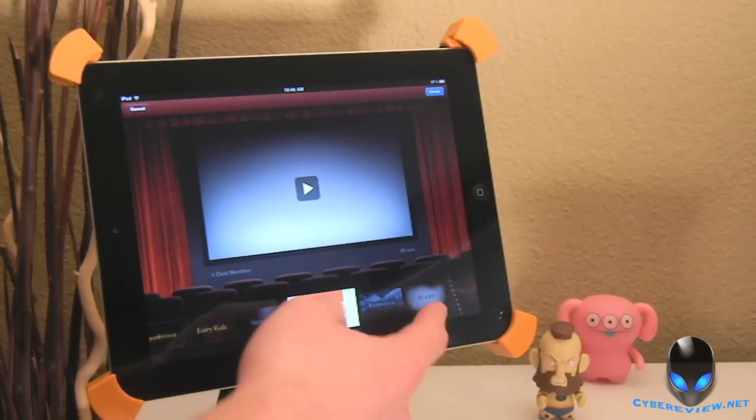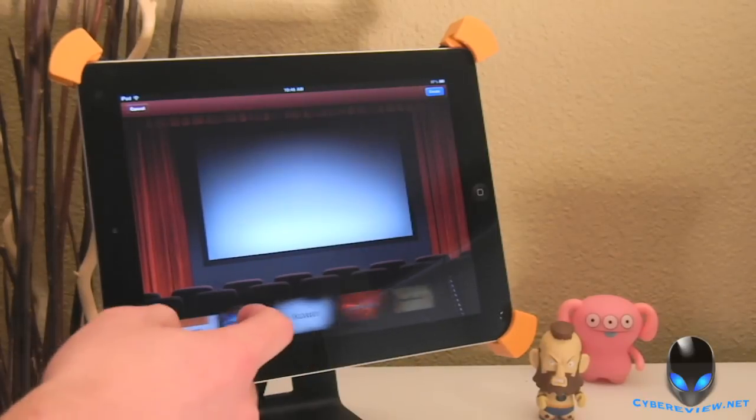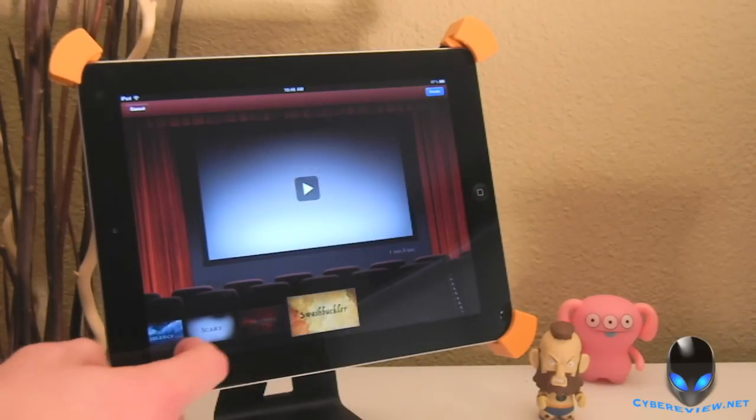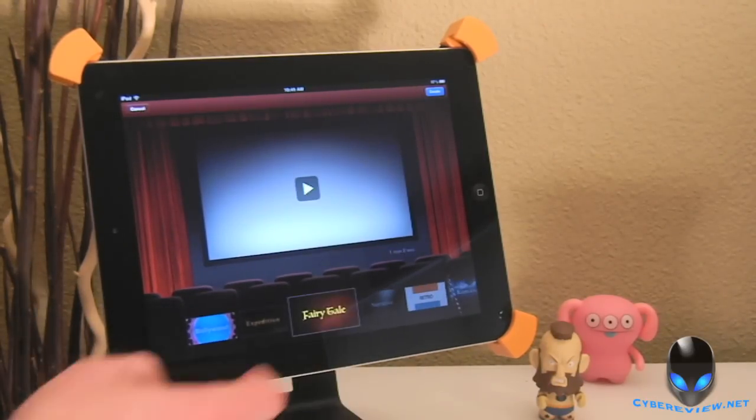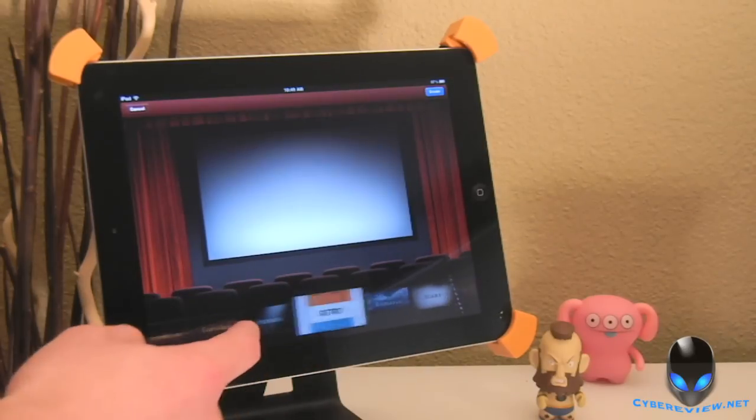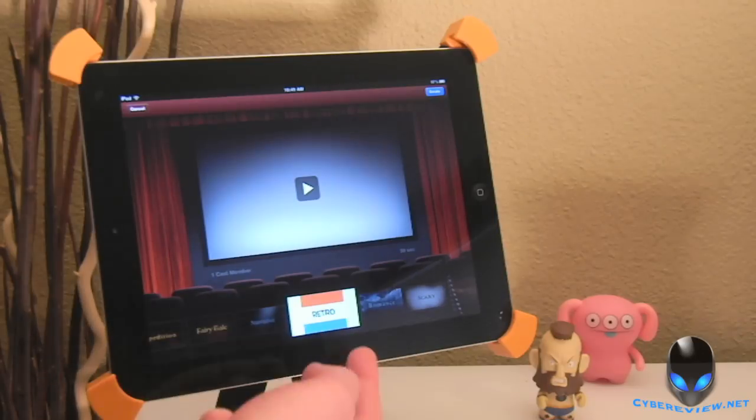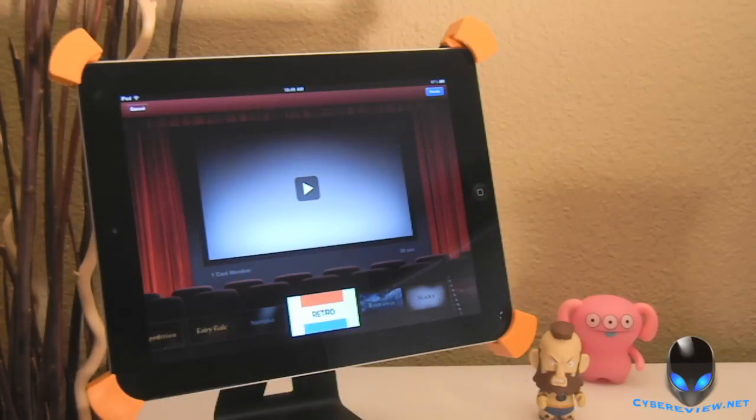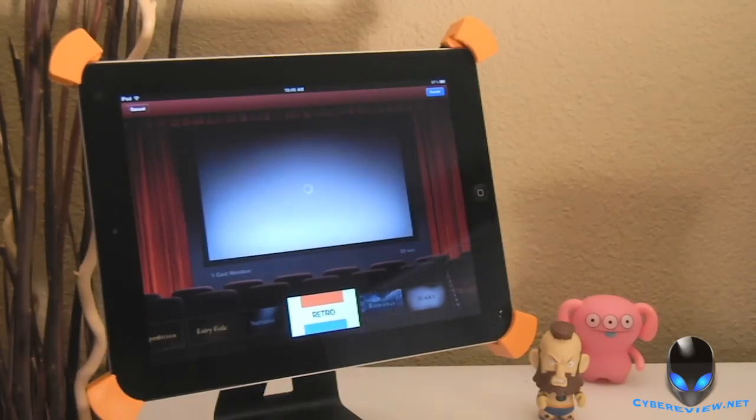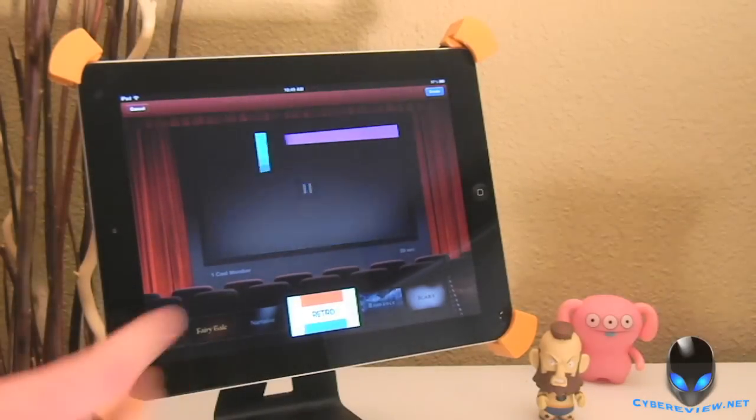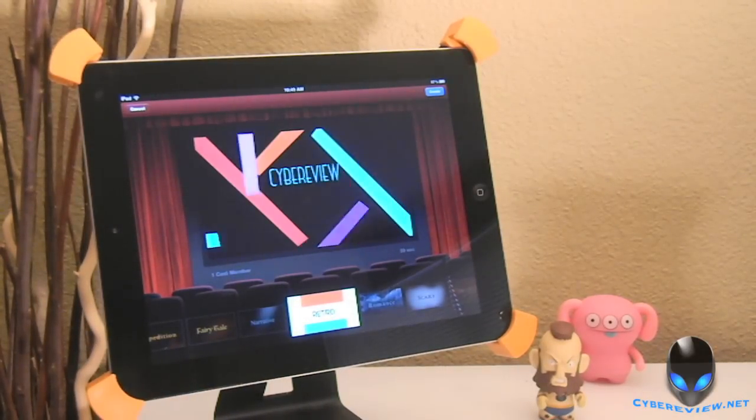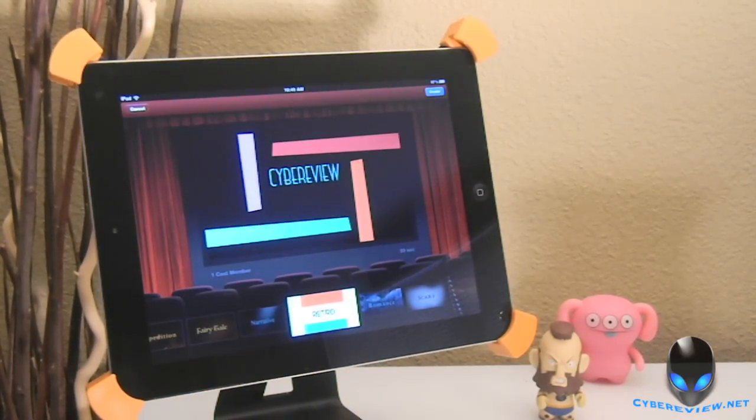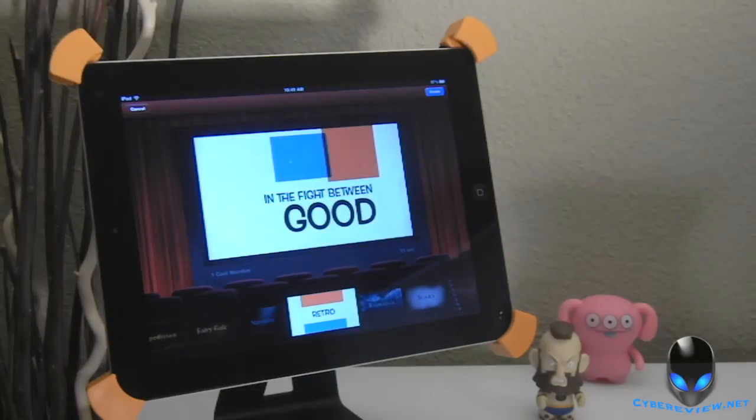So first to start, you have all your trailers here at the bottom to choose from. They have quite a few different ones, which is pretty cool. And if you want to preview what they look like, like if we wanted to preview retro, we just hit play, and it will give us a little preview up here of how that's going to look, and then you can kind of choose what you want that way.